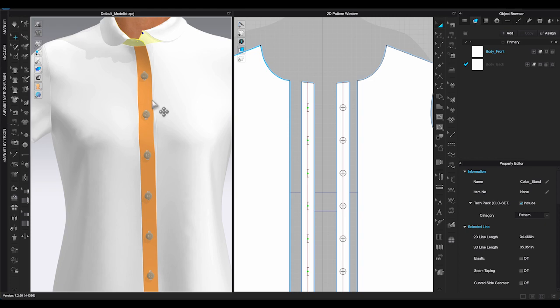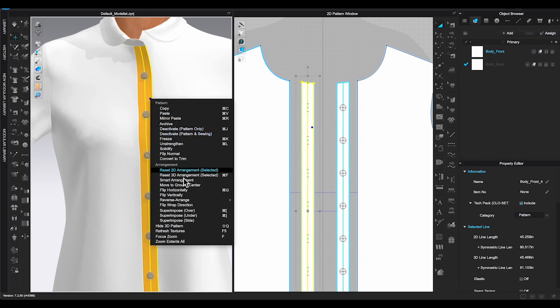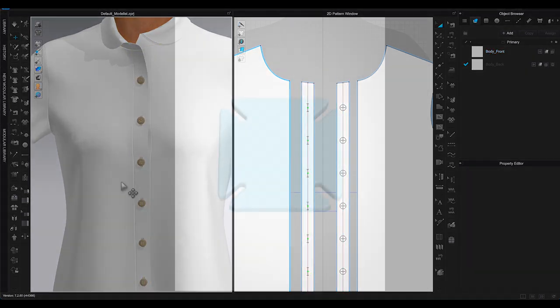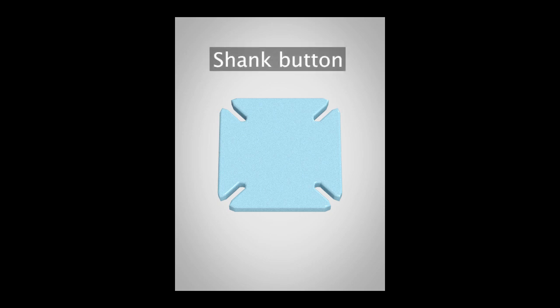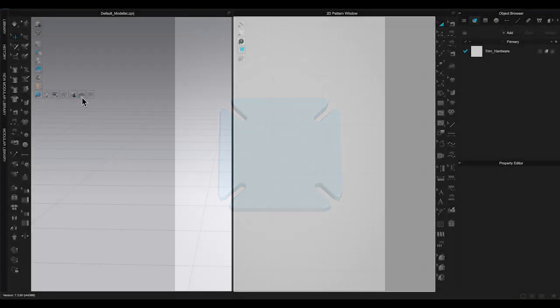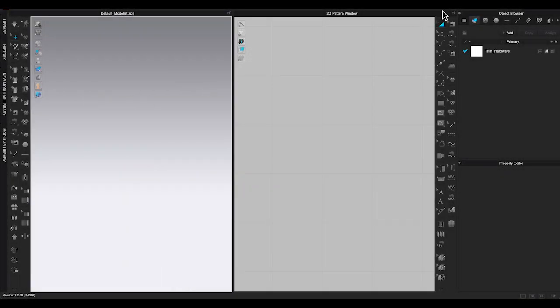Now you know how to use the button function, let's start making some custom buttons. The first sample I am going to show you is how to create a shank button. A shank button is the style without any buttonholes showing on the surface.